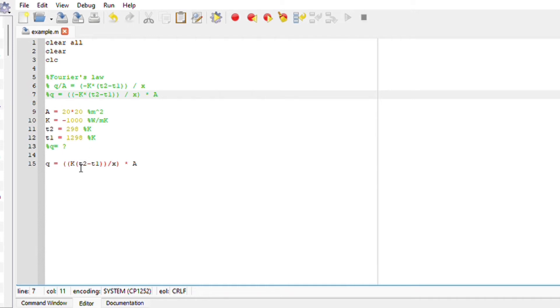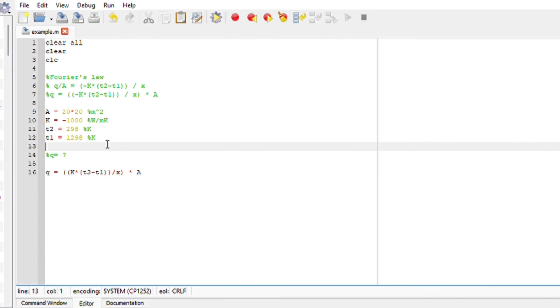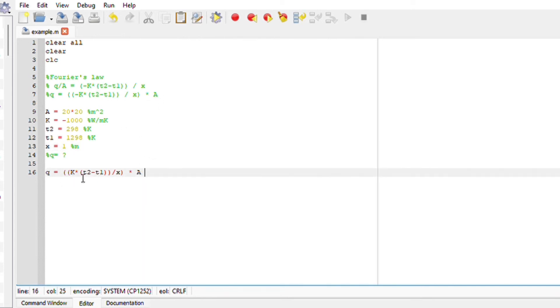Let's also define our x1, which is the thickness, to be one meter. I think we have everything. Got it. So Fourier's law is expressed as Q. Perfect. This equals to the thermal conductivity k multiplied by the temperature difference divided by the thickness, and the entire equation multiplied by area.